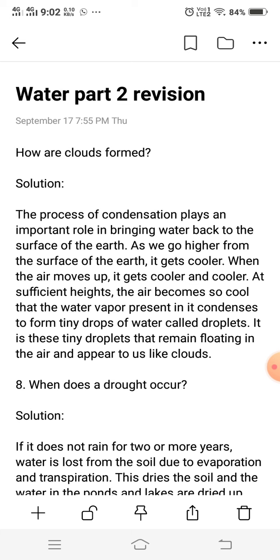These droplets, carried by the wind, float in the air and appear to us like clouds.